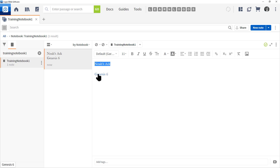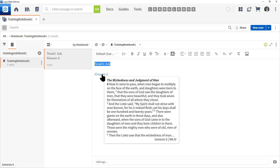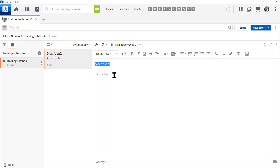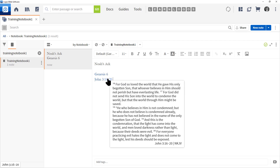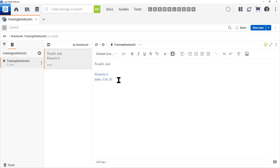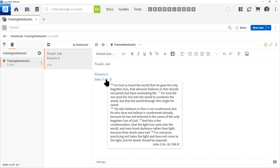Notice that when we typed in a verse and pressed Enter, Logos converts the Bible cross-reference into a link to that passage — I love this feature. So if we press Enter and type in 'John 3:16-20' followed by a space (not a return), Logos will convert that cross-reference as well. That's a real handy feature and will save you time. There's no point copying and pasting the whole passage — just put in the cross-reference and you are good to go.